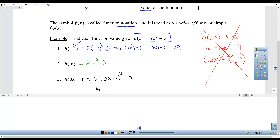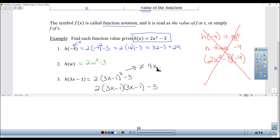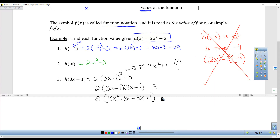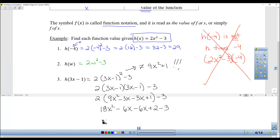Now you have to multiply this out. Another warning: don't distribute that square. This is not equal to 9x squared plus 1. It is 9x squared, using FOIL — inners, outers — minus 6x, plus 1, minus 3. Now you can distribute the 2: 18x squared minus 12x plus 2 minus 3 gives 18x squared minus 12x minus 1. That is h of 3x minus 1.